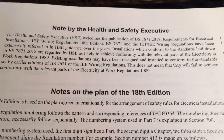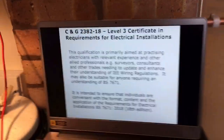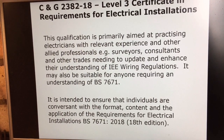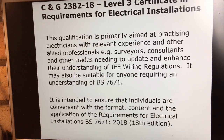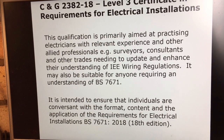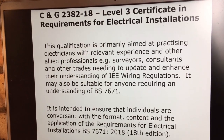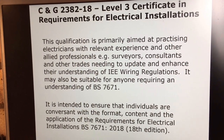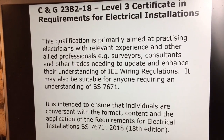So who is this book for? Well, me and you for starters. Looking at the qualification details on screen, it's aimed at practicing electricians with relevant experience and other allied professionals — for example, surveyors, consultants and other trades needing to update and enhance their understanding of the IET Wiring Regulations. It may also be suitable for anyone requiring an understanding of BS7671. If I'm taking a class and I realize I've got a room full of practicing electricians, I think it's an easy week.